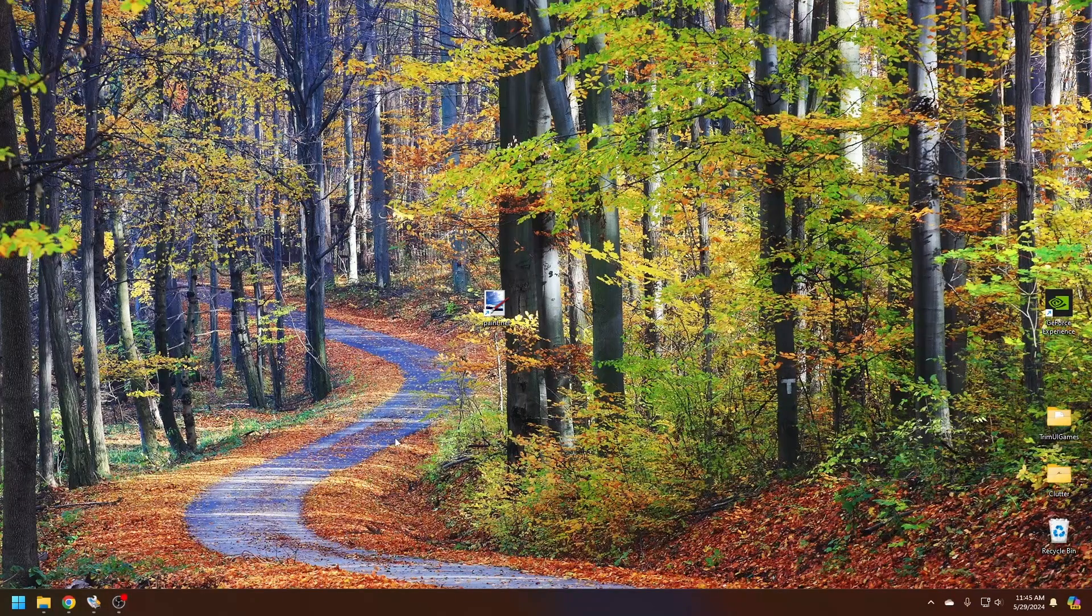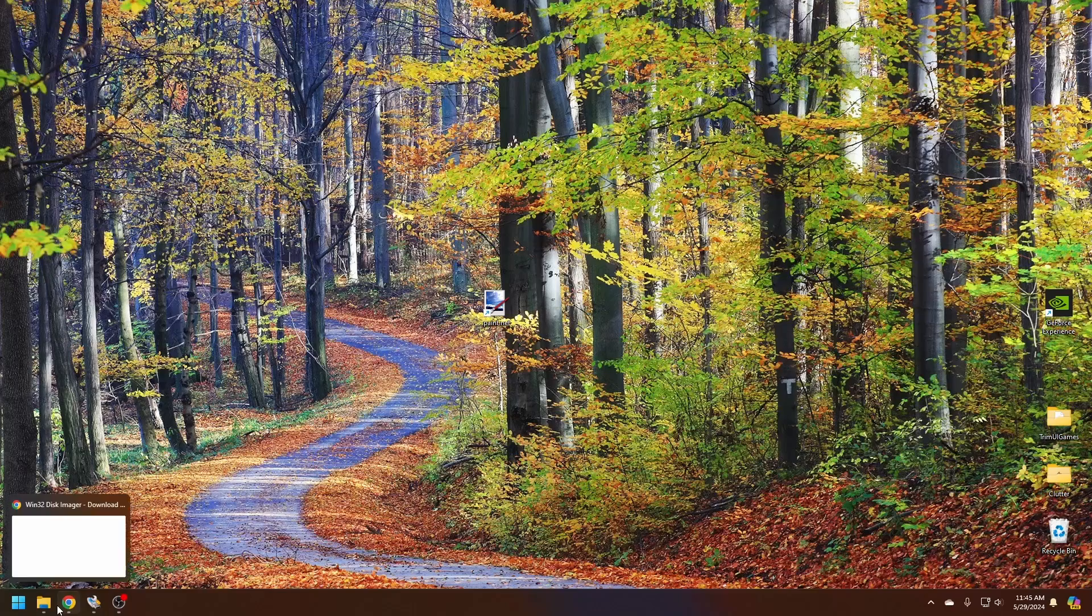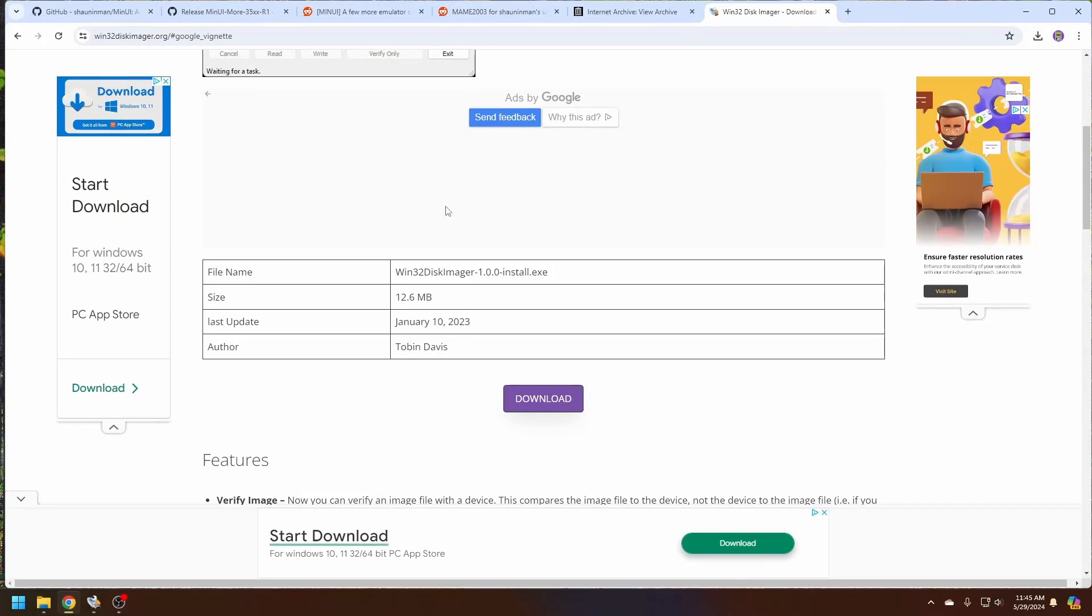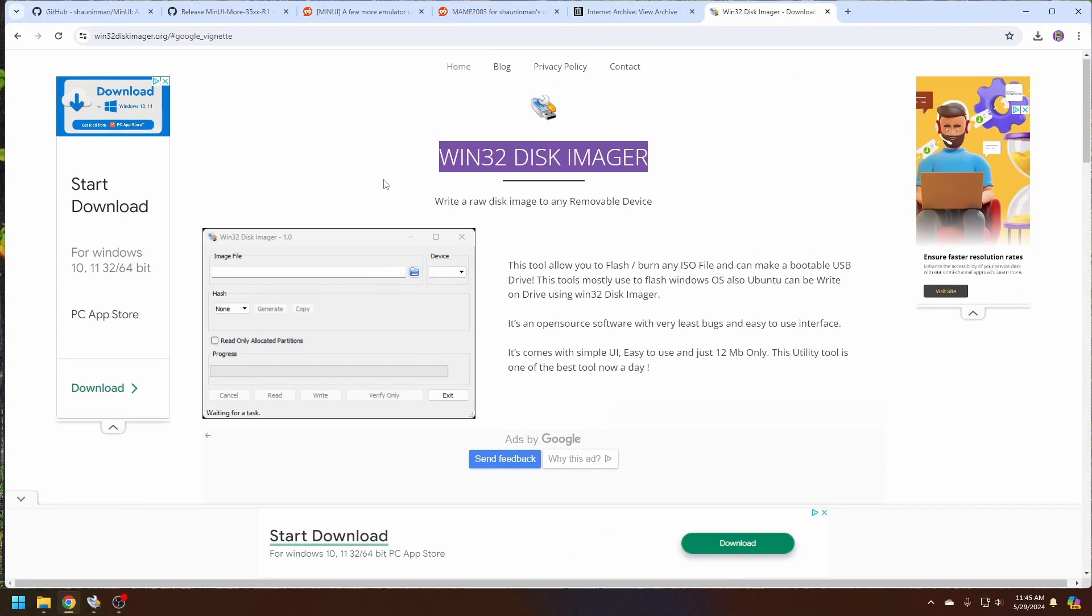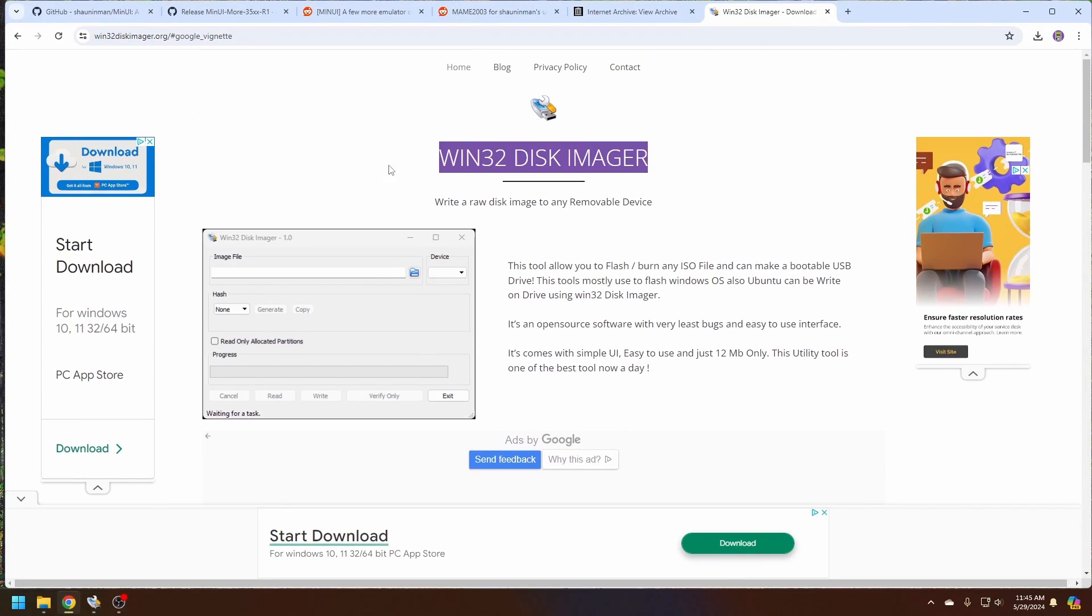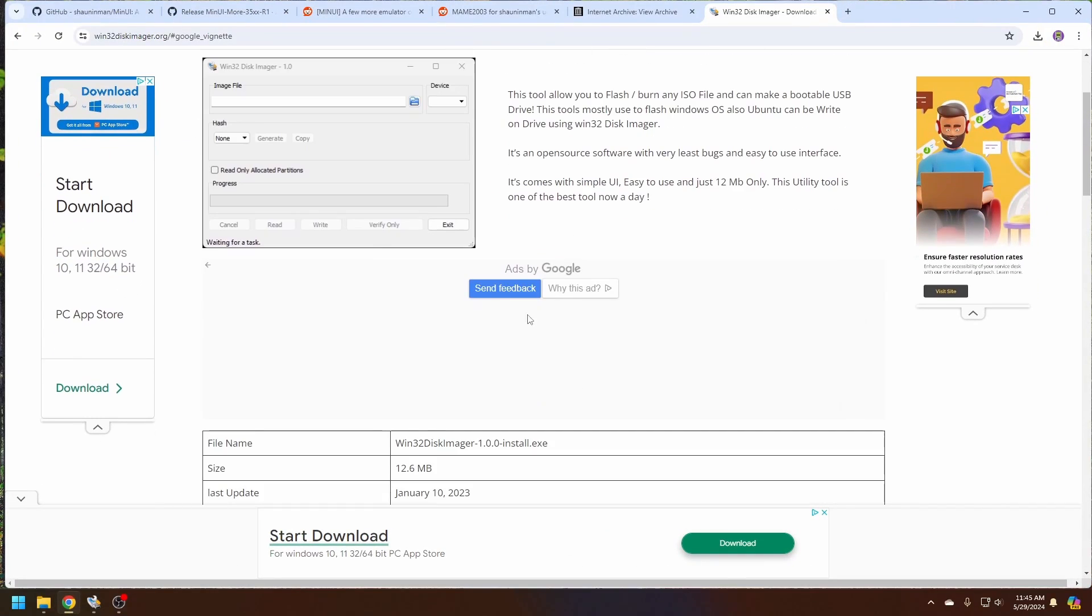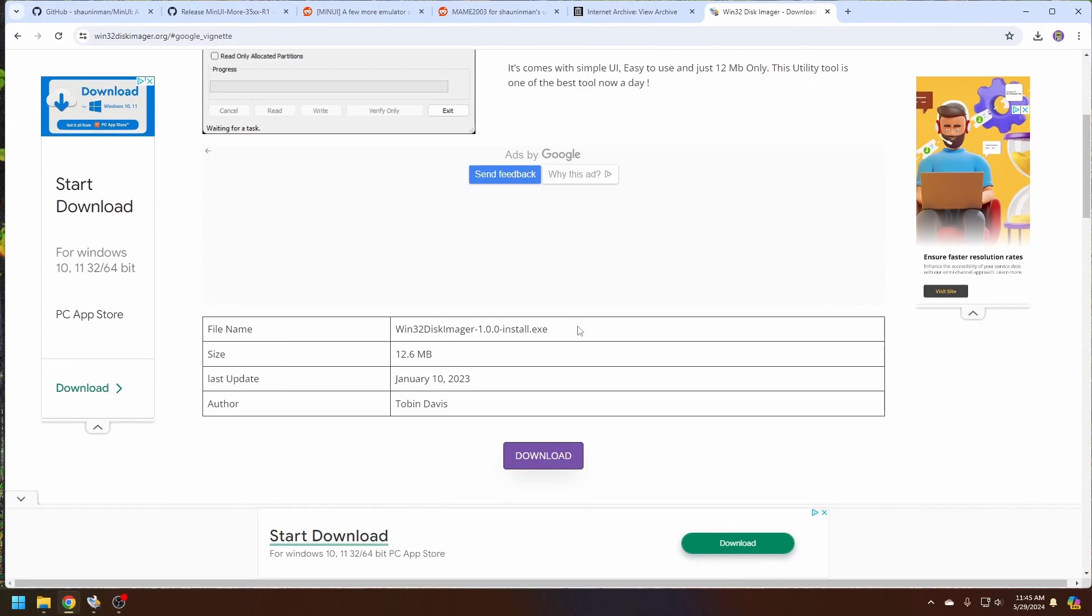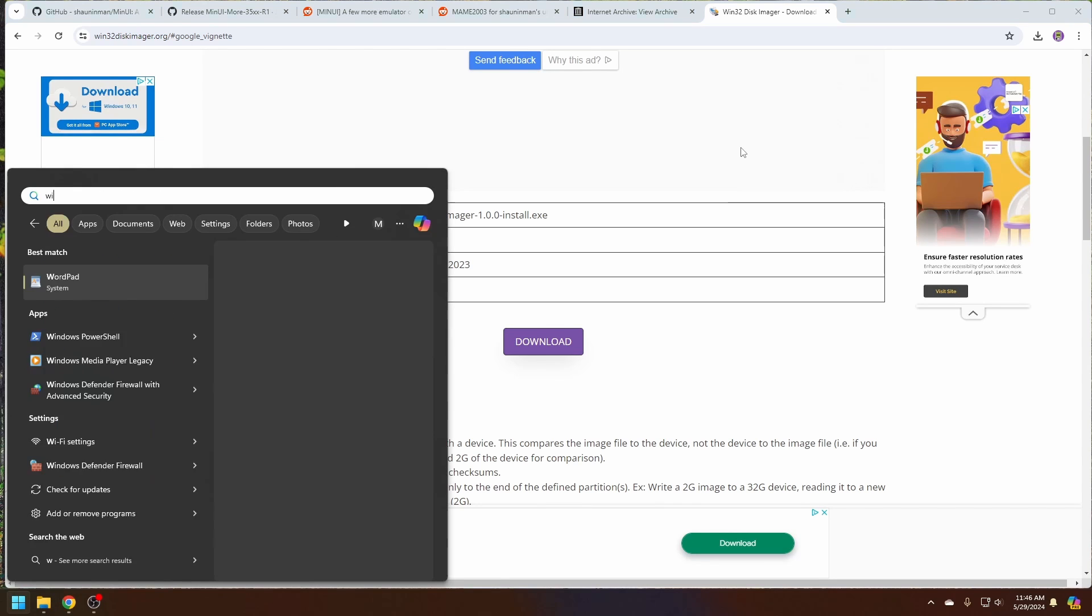From the PC we're going to download Win32DiskImager from the site just clicking this double download button. Once it's installed, Win32DiskImager, enter.